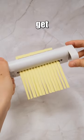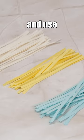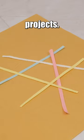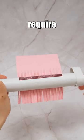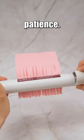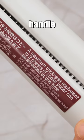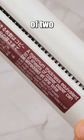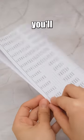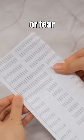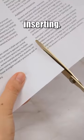You can even get creative and use these strips for art projects. However, it does require a bit of patience. It can only handle the thickness of two sheets of copy paper at a time, and you'll need to fold or tear them before inserting.